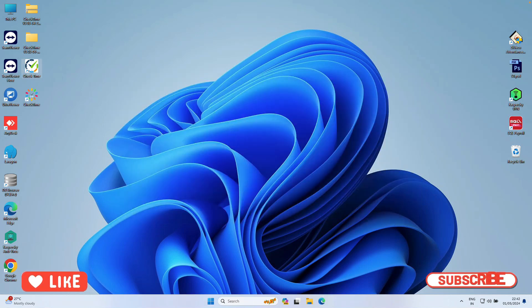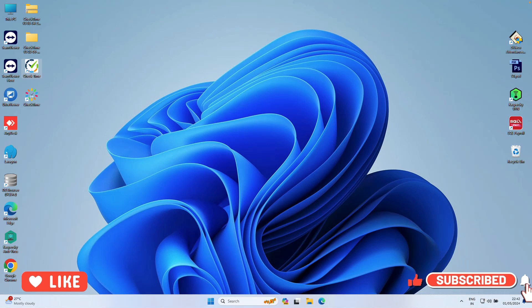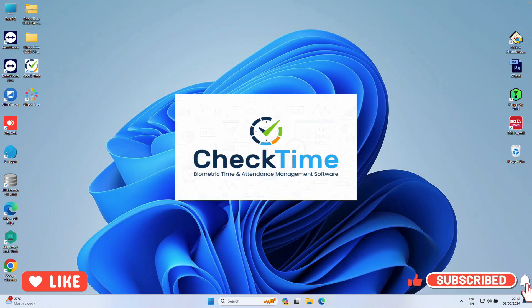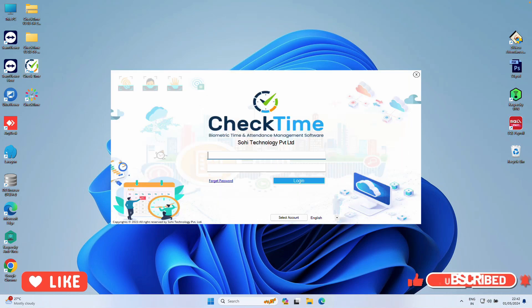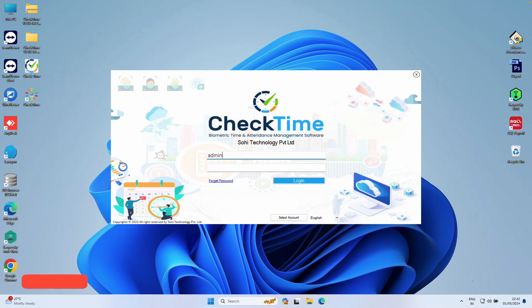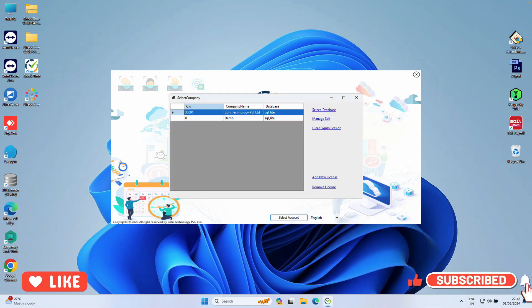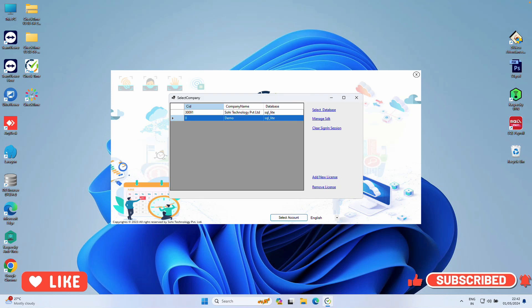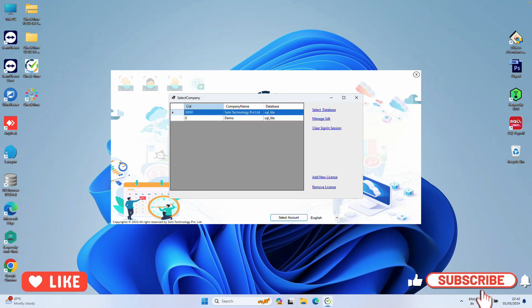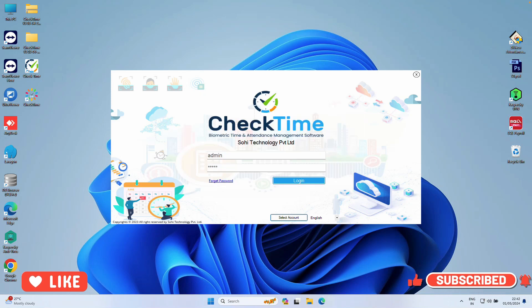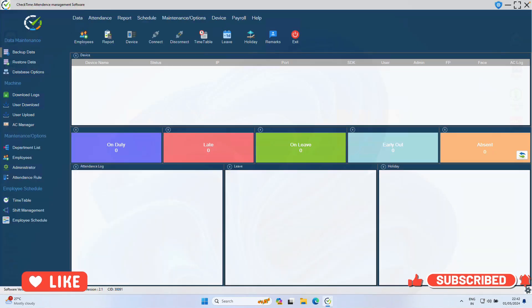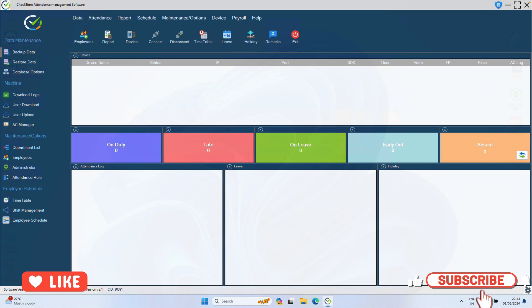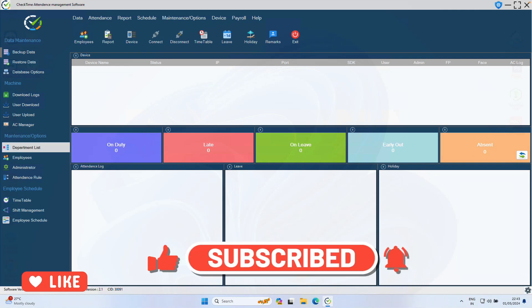Your default username and password is Admin, Admin. Double-click the icon to open the software. We have now the demo account and the company account. Select the company account and click Login. You will log into the software.